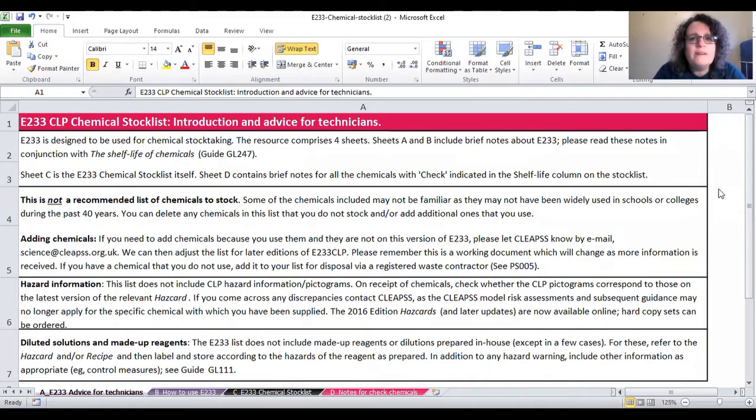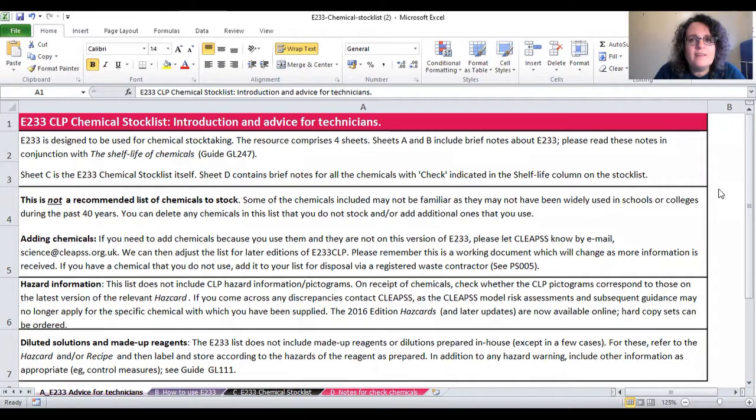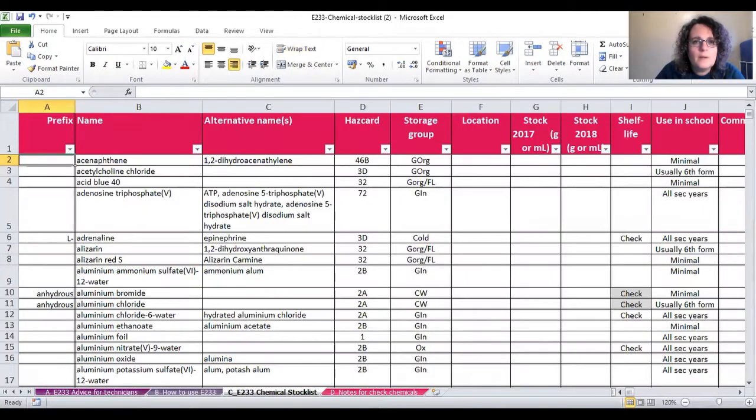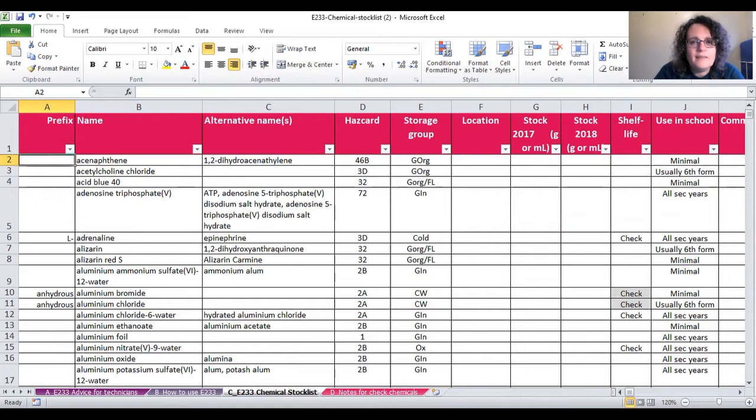If you already know about E233, the chemical stock list, which is an Excel spreadsheet that you can edit, you could use this as a basis for your chemical inventory. We've already done a lot of the work for you and have included the hazcard number and storage group.